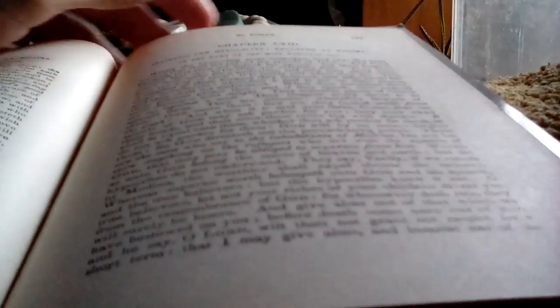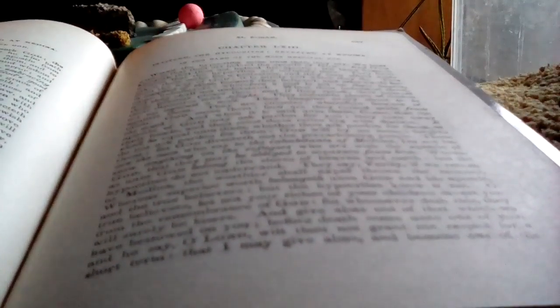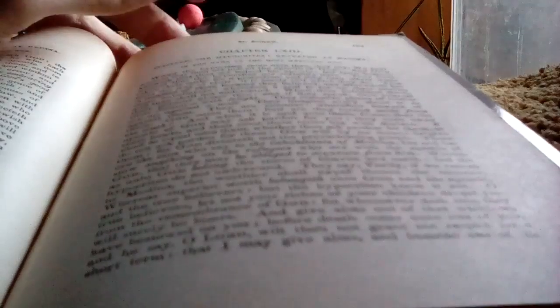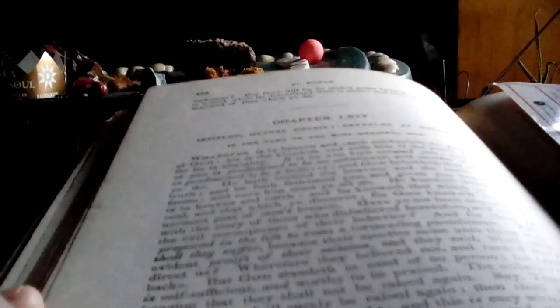before death come unto one of you, and he say, O Lord, wilt thou not grant me respite for a short term that I may give alms and become one of the righteous?